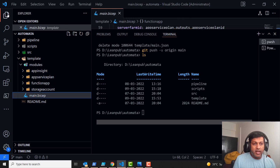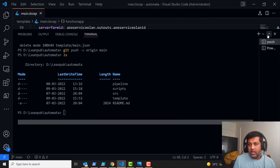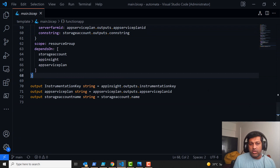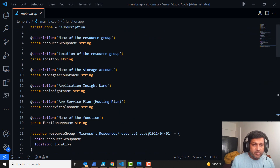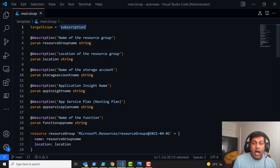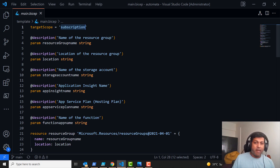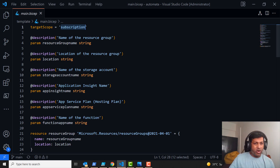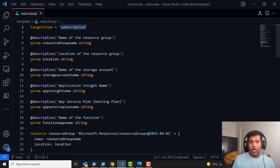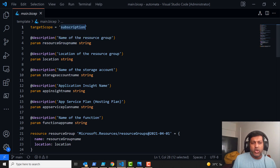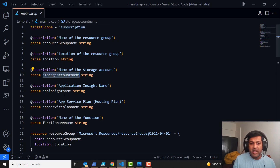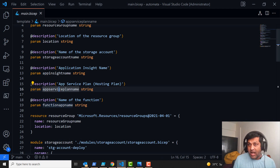If you look at the main dot bicep file, I've got a couple of modules. The target scope is a subscription, which means I'm going to create a resource group and then deploy everything. If you tamper any resources, this will fix it back. If you delete the resource group, it will recreate it and deploy all resources again when the pipeline runs. It has parameters like resource group name, location, storage account name, app insights, app service plan name, and function app name.